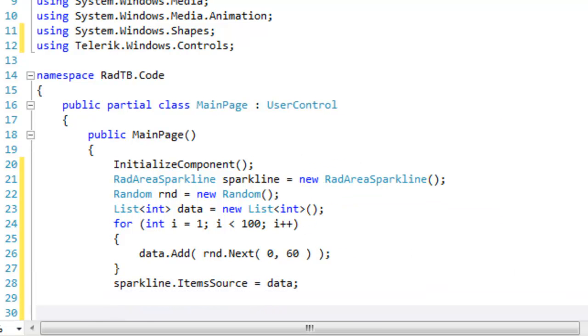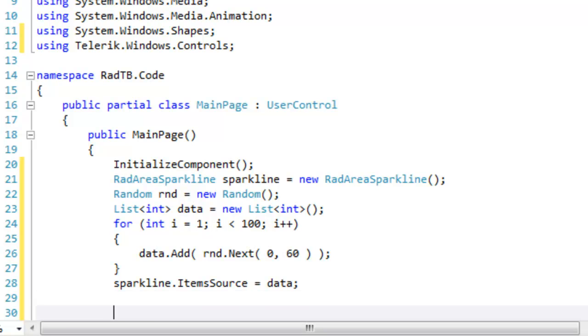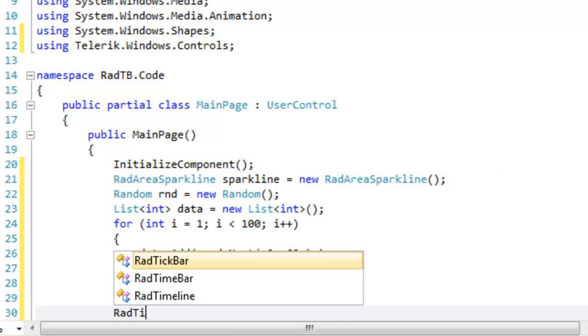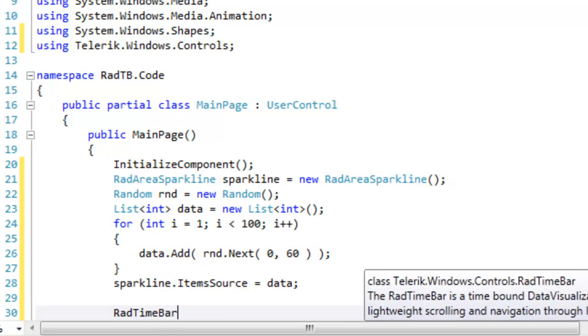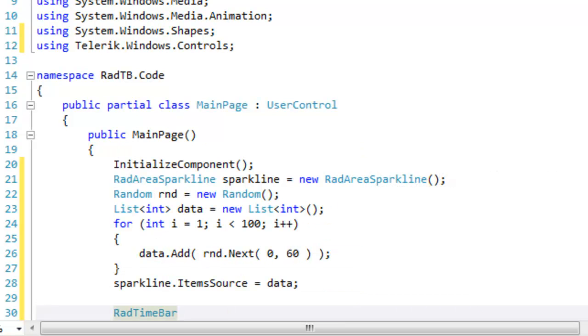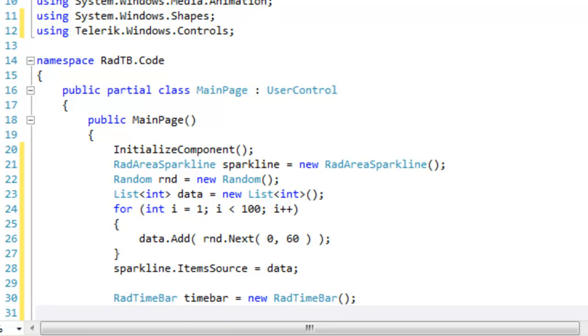Now the sparkline is in place. We're ready to create our RAD time bar. So let's go ahead and instantiate a RAD time bar object, which we will call time bar.